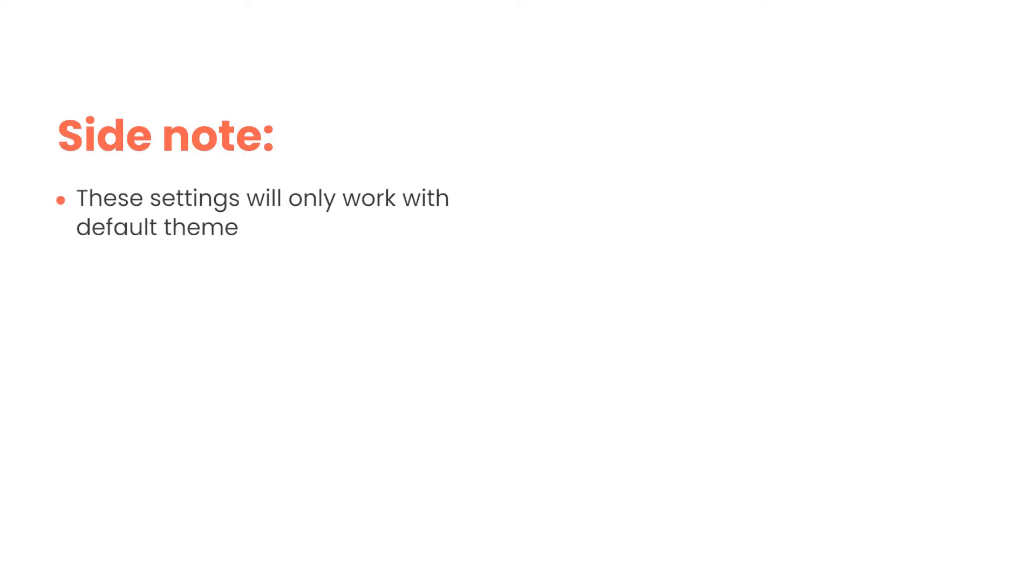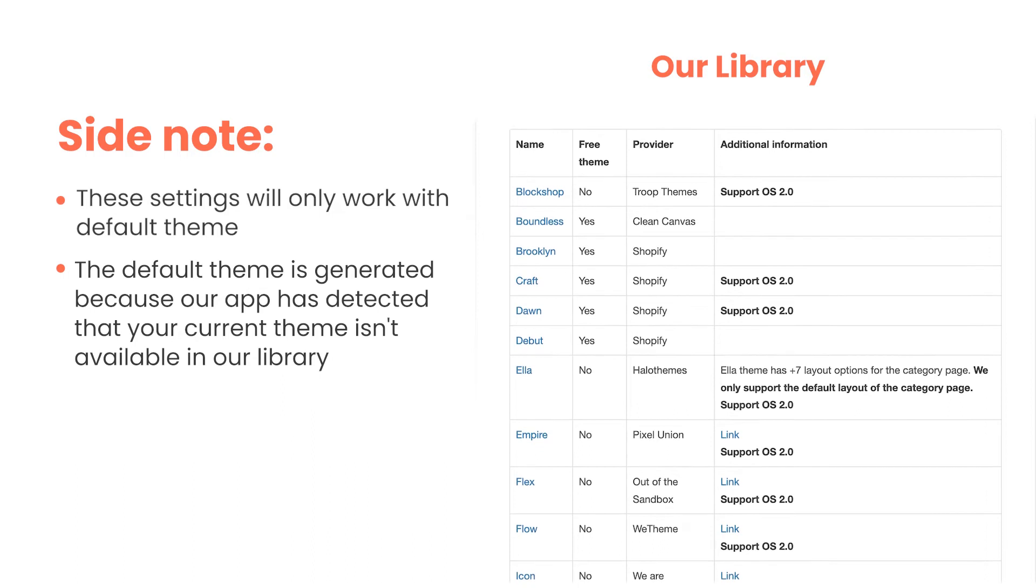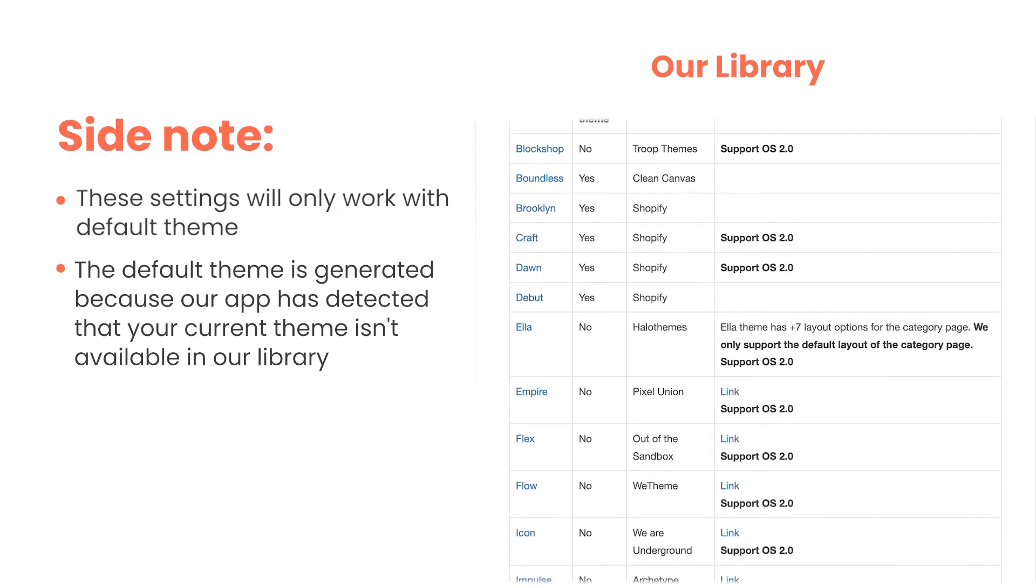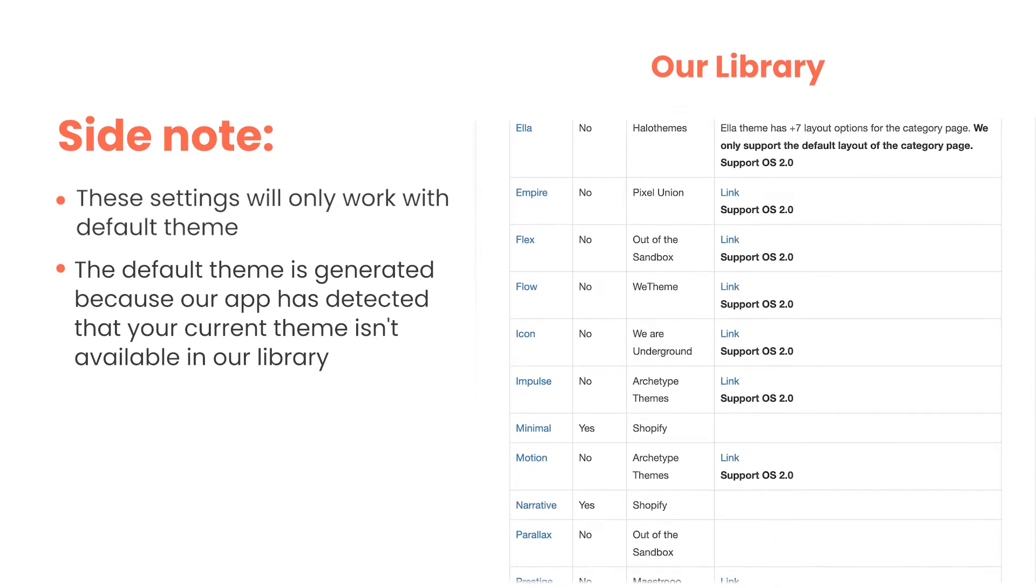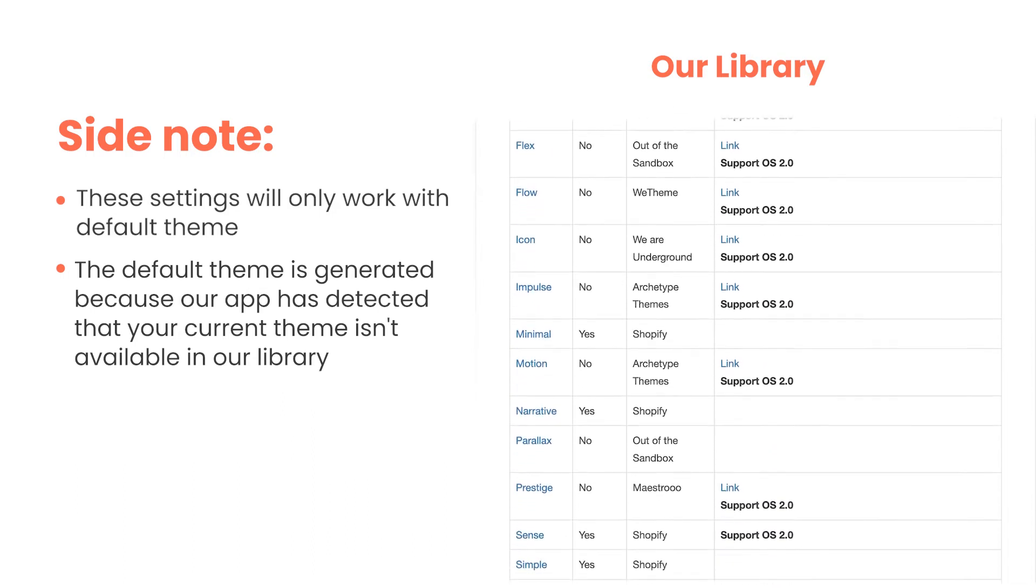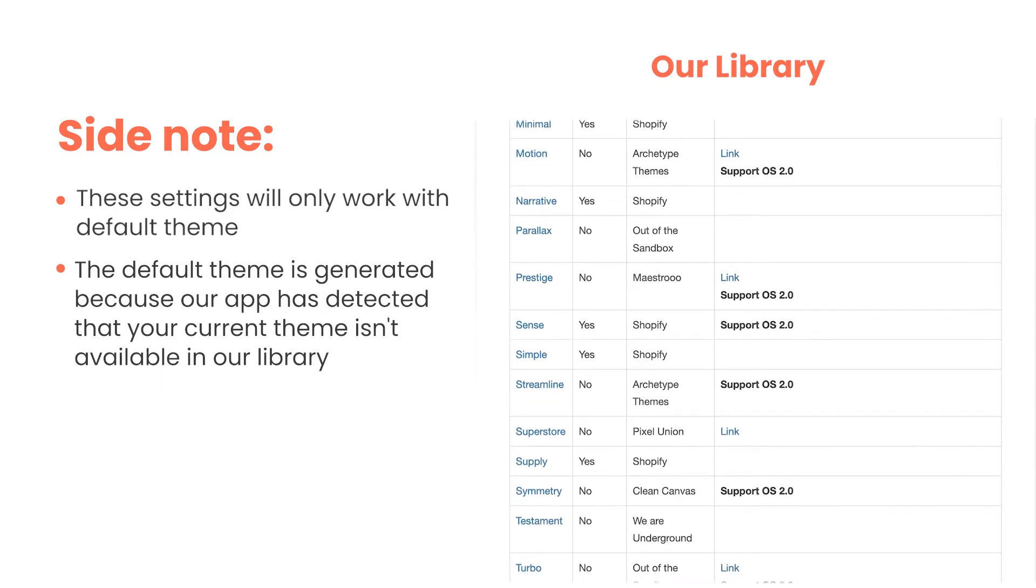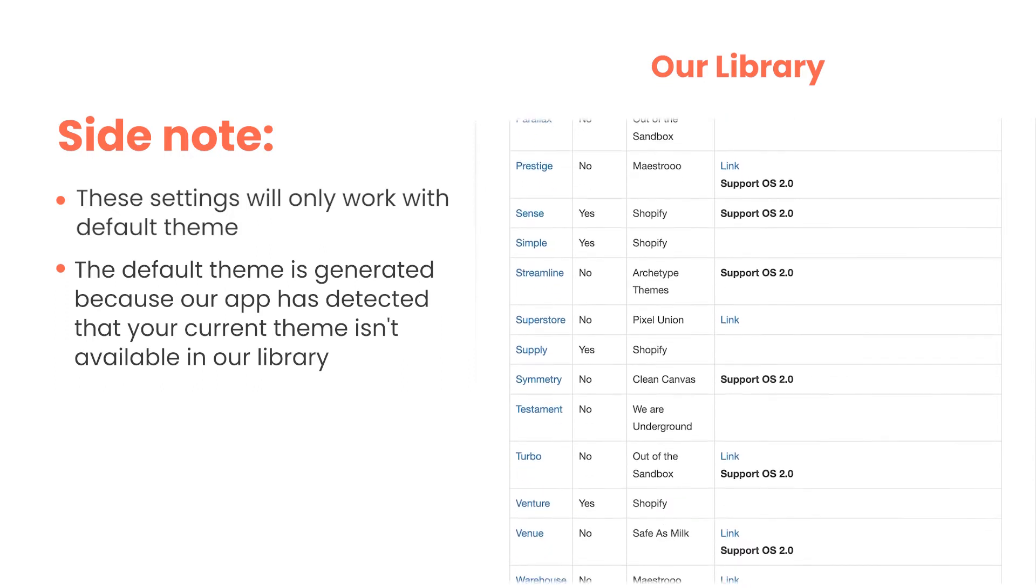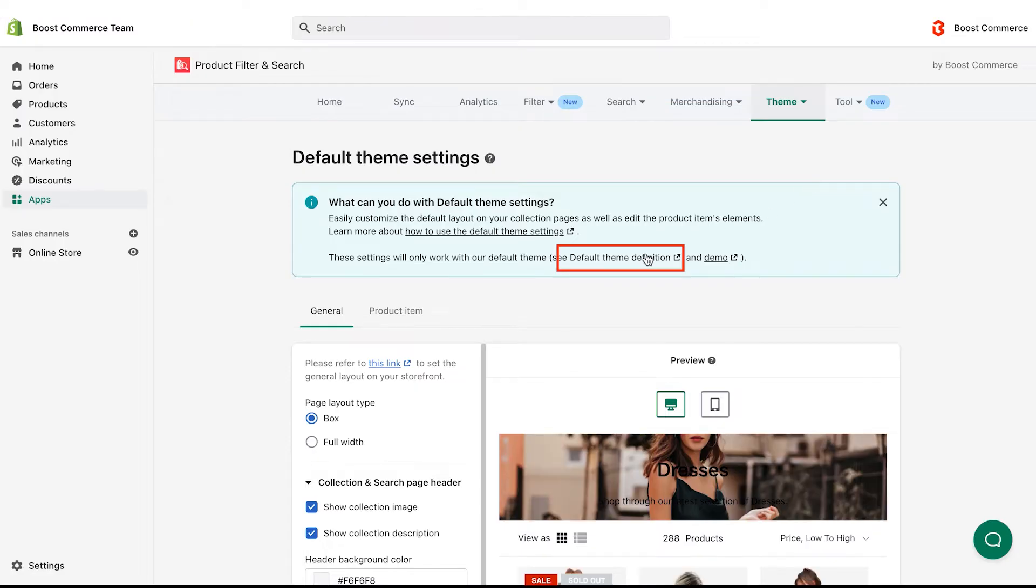Here is a side note. These settings only work with our default theme. The default theme is generated because our app has detected that your current theme isn't available in our library yet. If your store doesn't use default theme, the default theme settings will not be visible. Click here to know more about default theme.